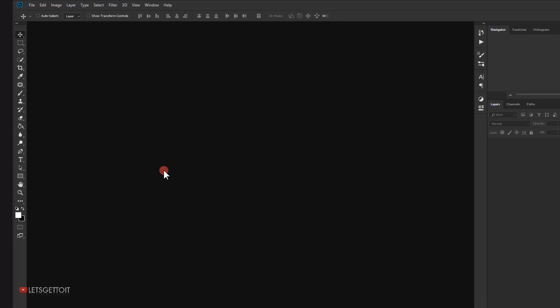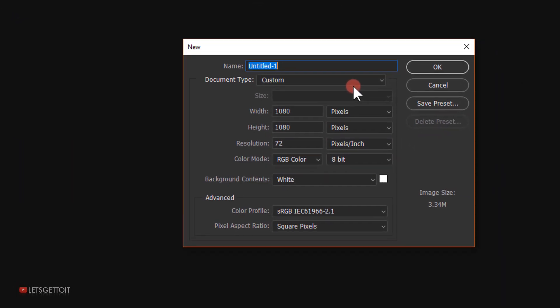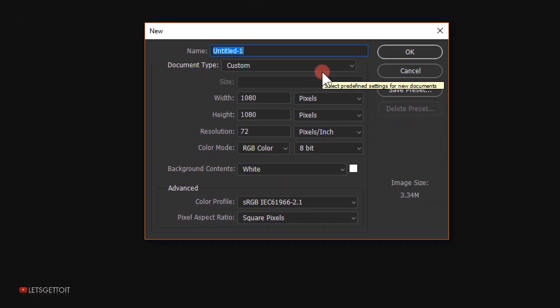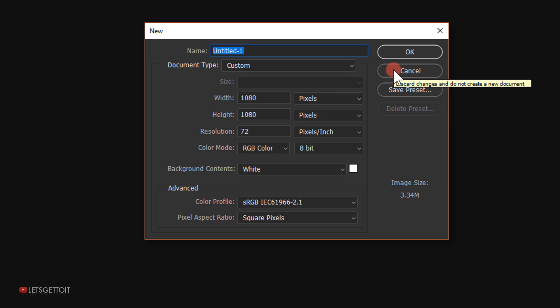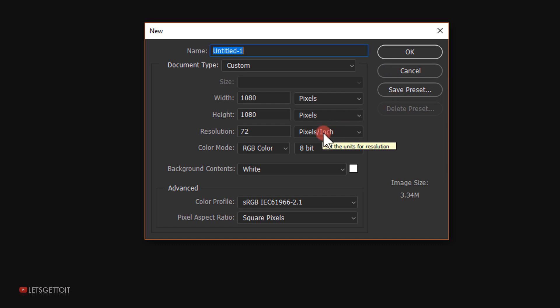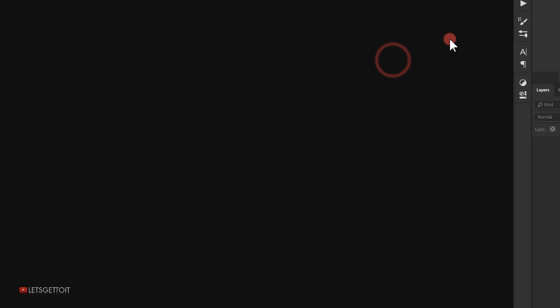Let's go ahead and open Photoshop, then go to File > New. For the width and height I'll be using 1080 pixels each — that's the standard Instagram resolution, but you can choose whatever you want. I'll use 72 for the resolution and RGB for the color mode, then click OK.